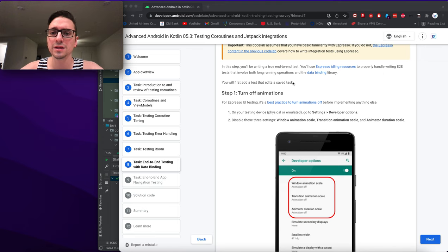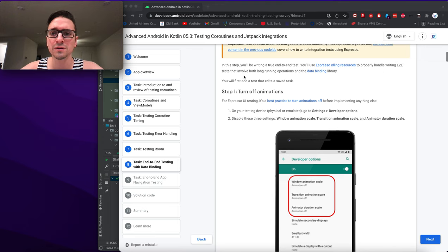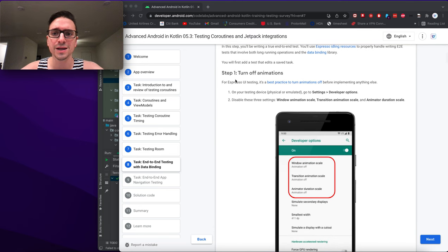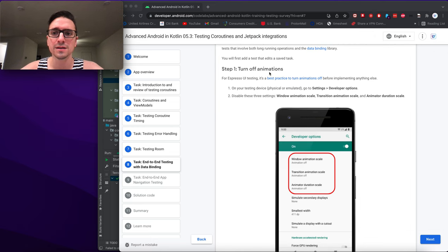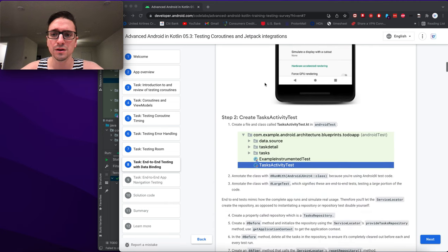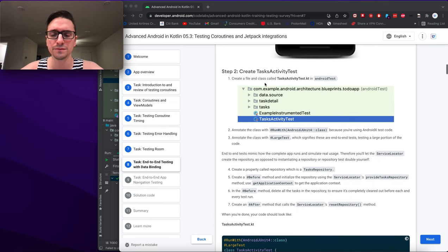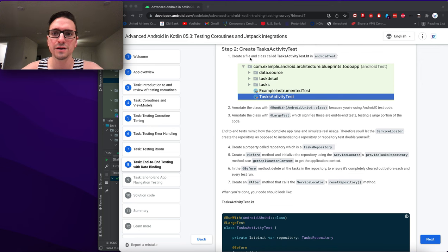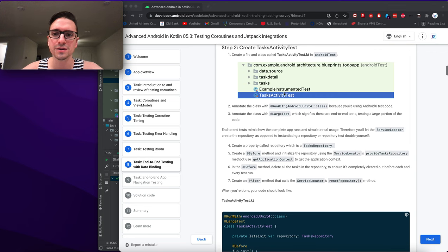In this step you'll write a true end-to-end test using Espresso IdlingResource to properly handle long-running operations and the data binding library. You'll add a test that edits a saved task. Step one: turn off animations — already done.